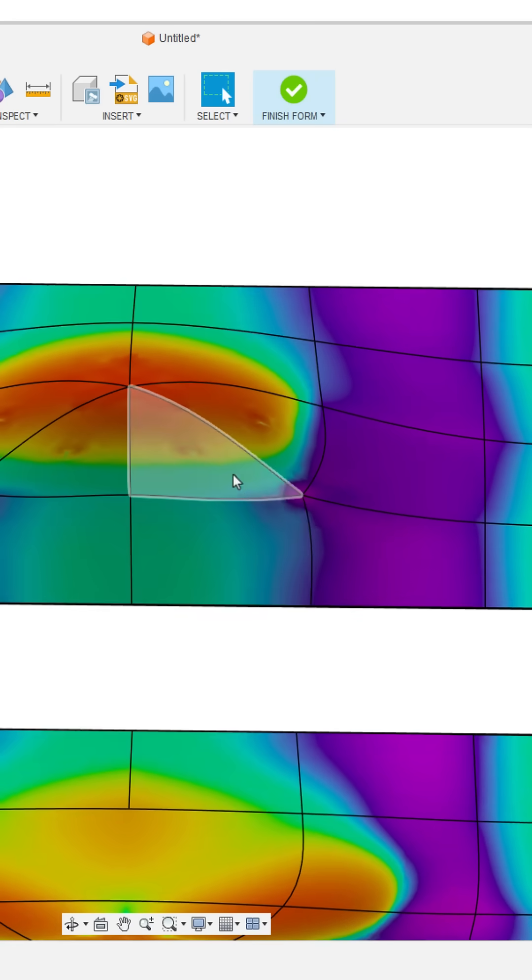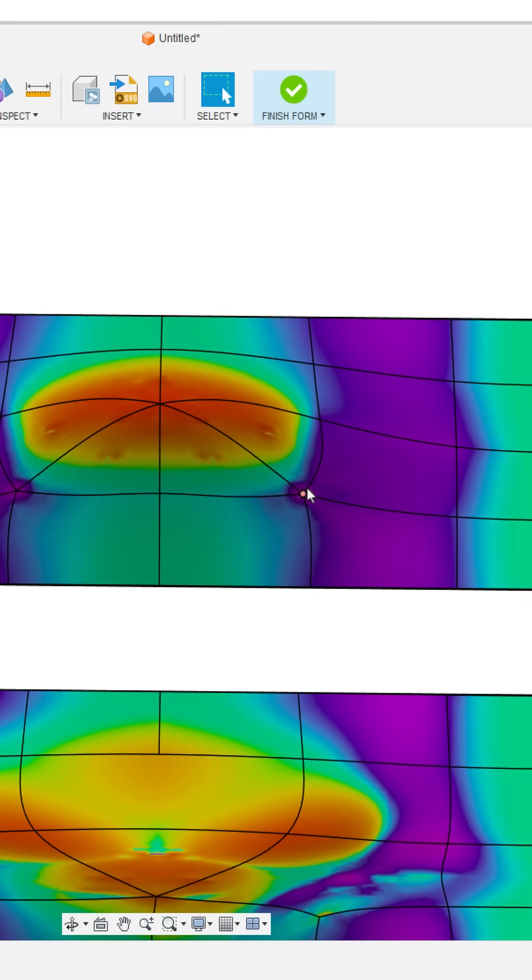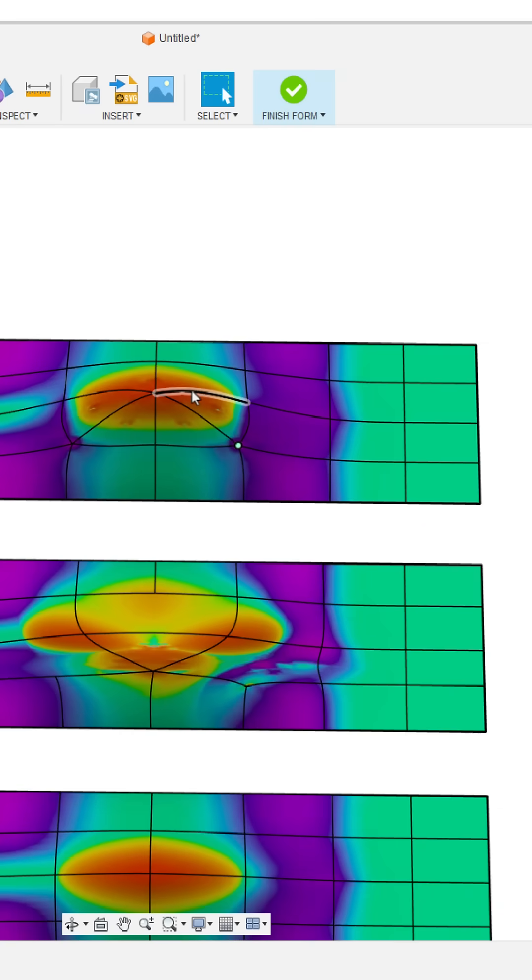As we move on to the triangular patches, we can see that these star points where we've got five edges coming together are going to have a negative influence at that point, but also in the middle of that triangular surface as well.